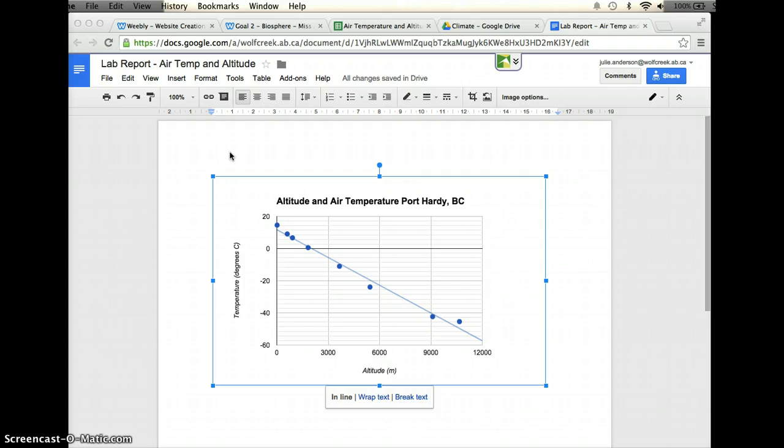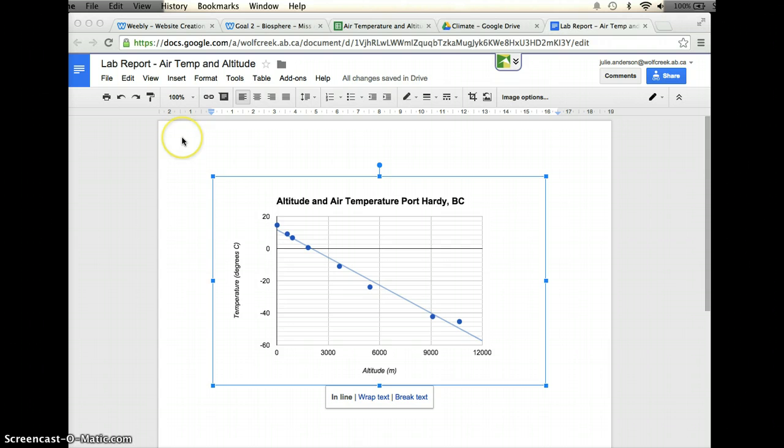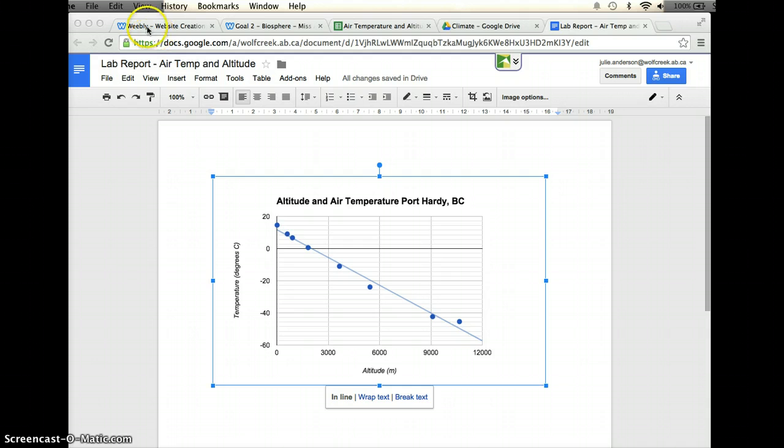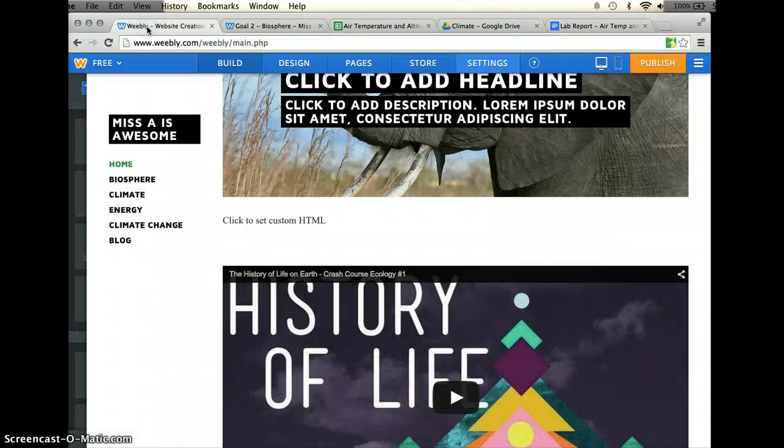So I am going to embed this lab report document into my webpage. There's a few steps to this, but it's still pretty easy. So let's show you how to do that. I'm going to go to my Weebly page here.